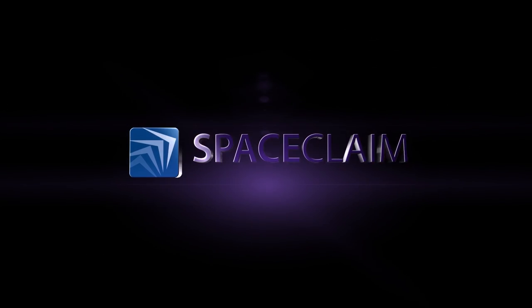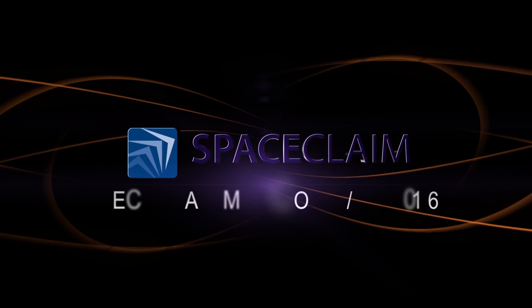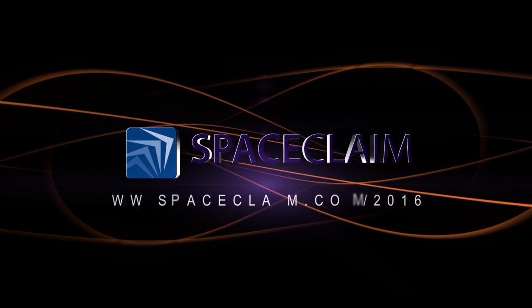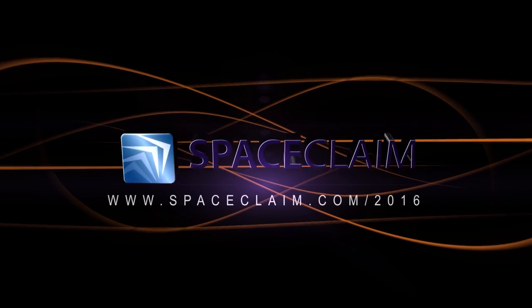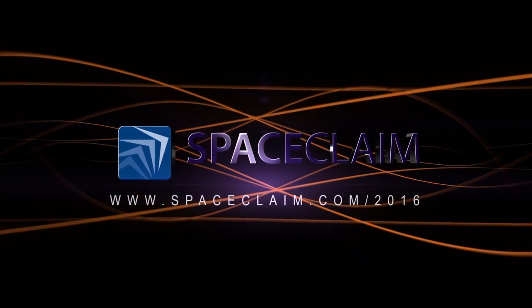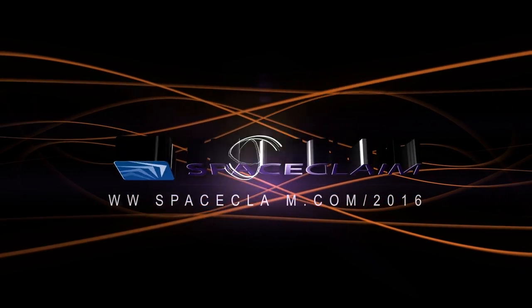Thank you for watching. For more information on this release and other capabilities, visit SpaceClaim.com/2016.